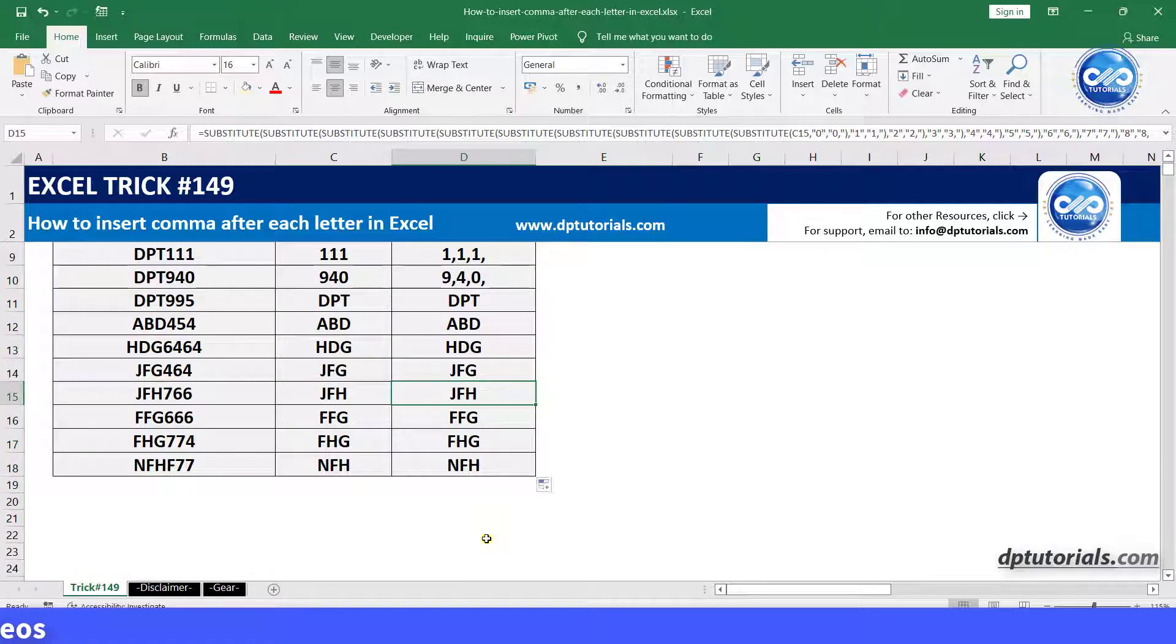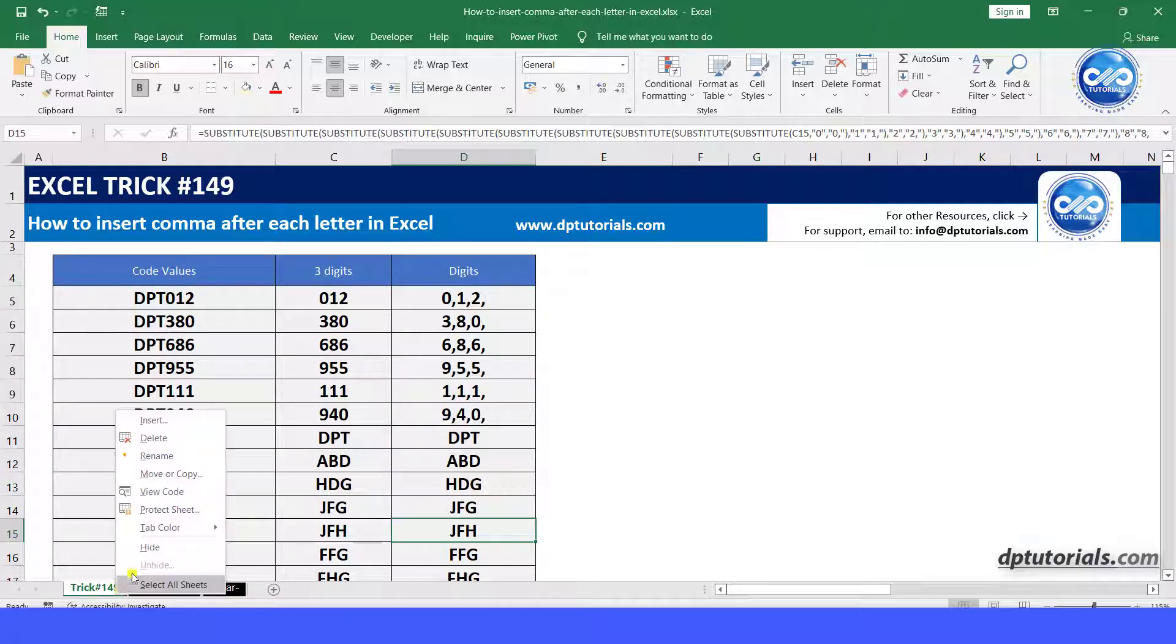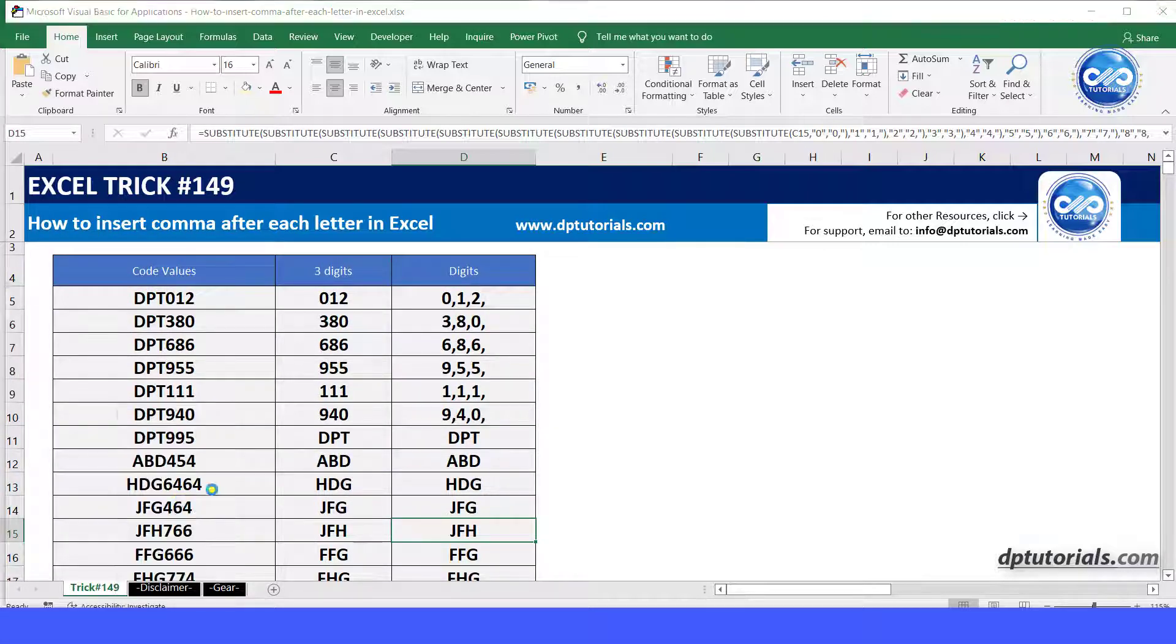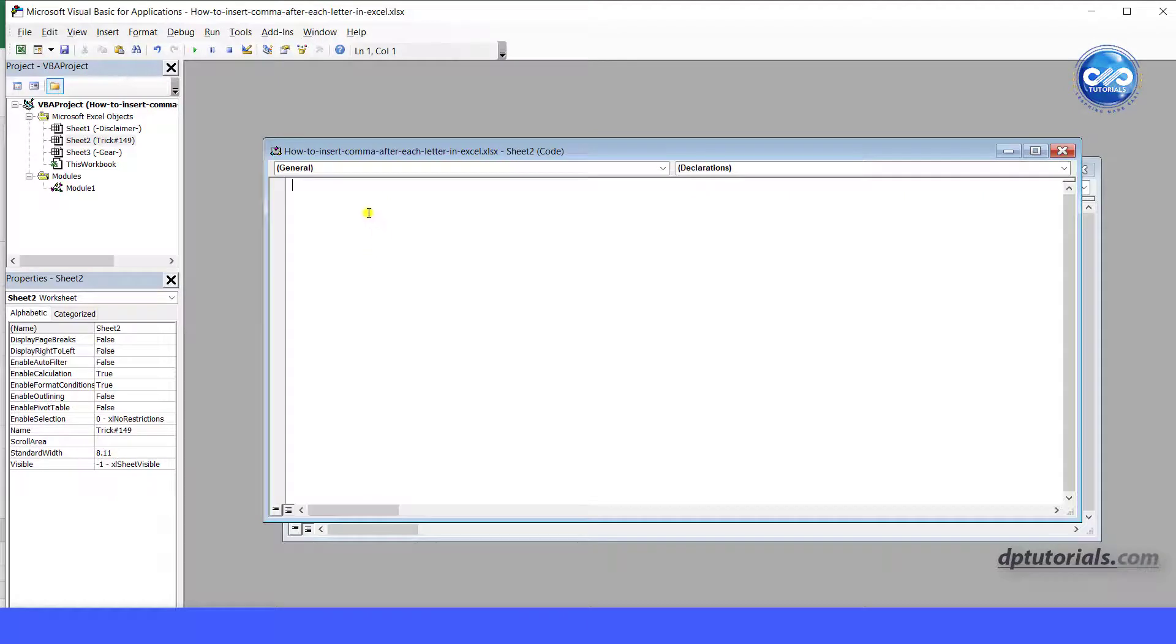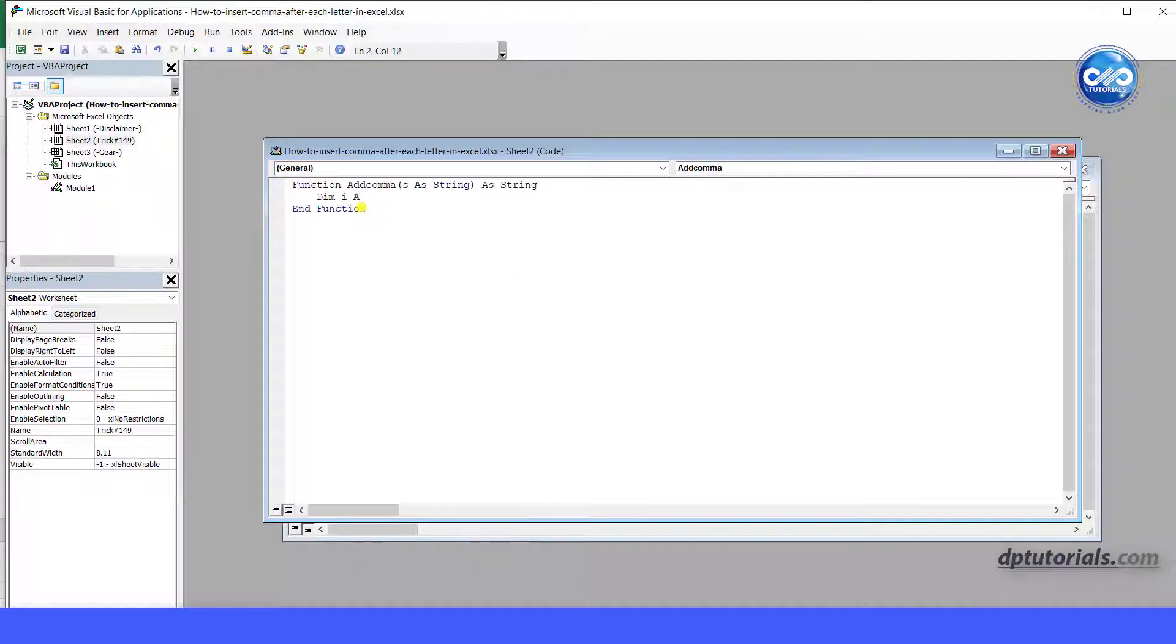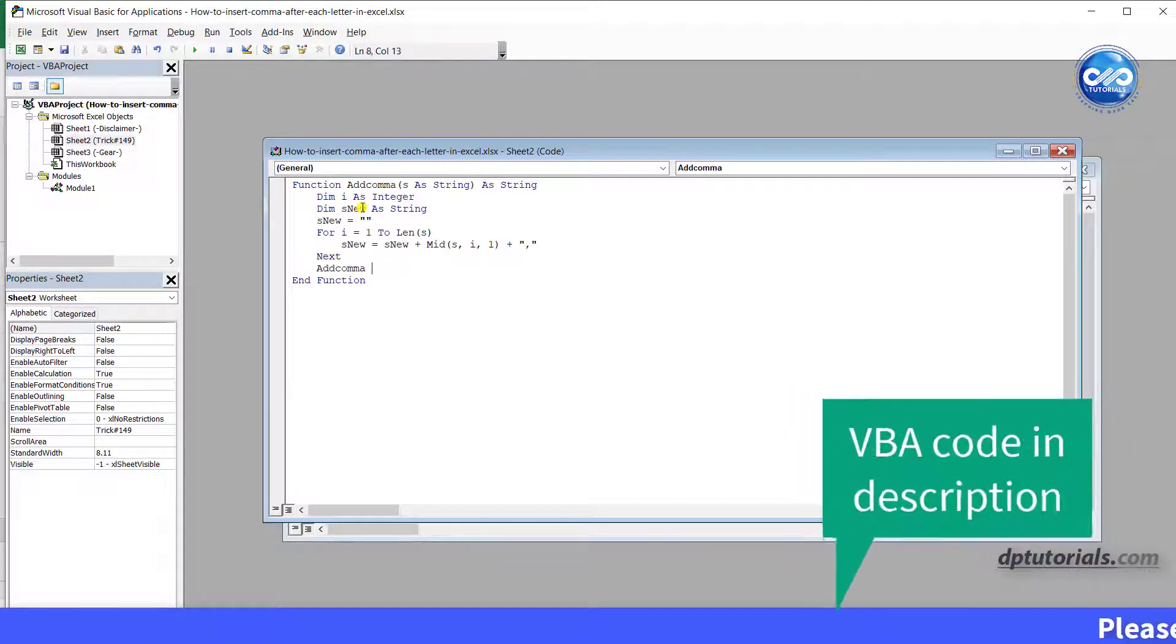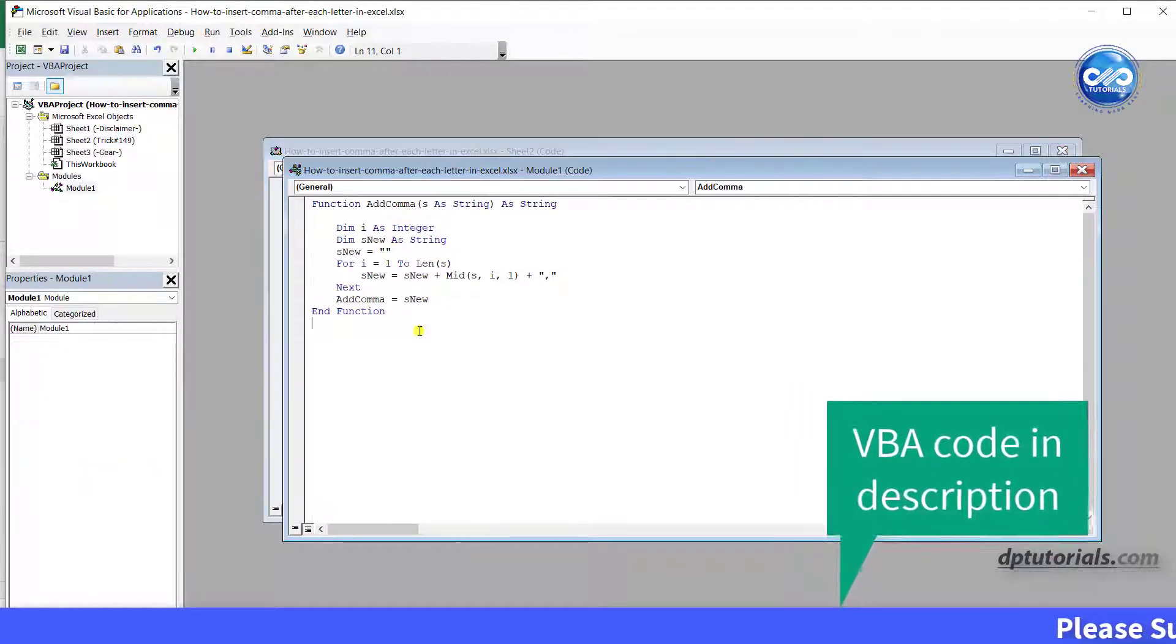Go to the VBA editor window, type the code as, function, space, add, comma. I have mentioned the code in the description as well.